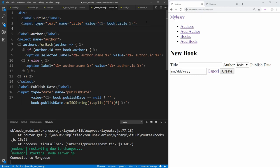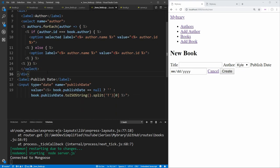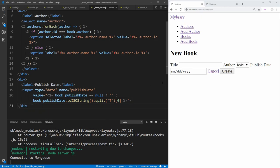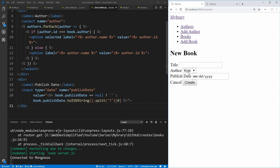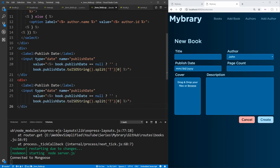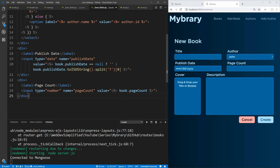To make this form easier to work with — since everything is on one line — let's wrap each input in a div to break them onto different lines. Now refreshing, all inputs are on different lines which makes it easier to follow. The next input is page count. We copy the publish date field, change it to page count, set the type to number, change the name to pageCount, set the value to book.pageCount, remove the ISO string conversion, and add a minimum value of 1 since a book can never be less than one page long.